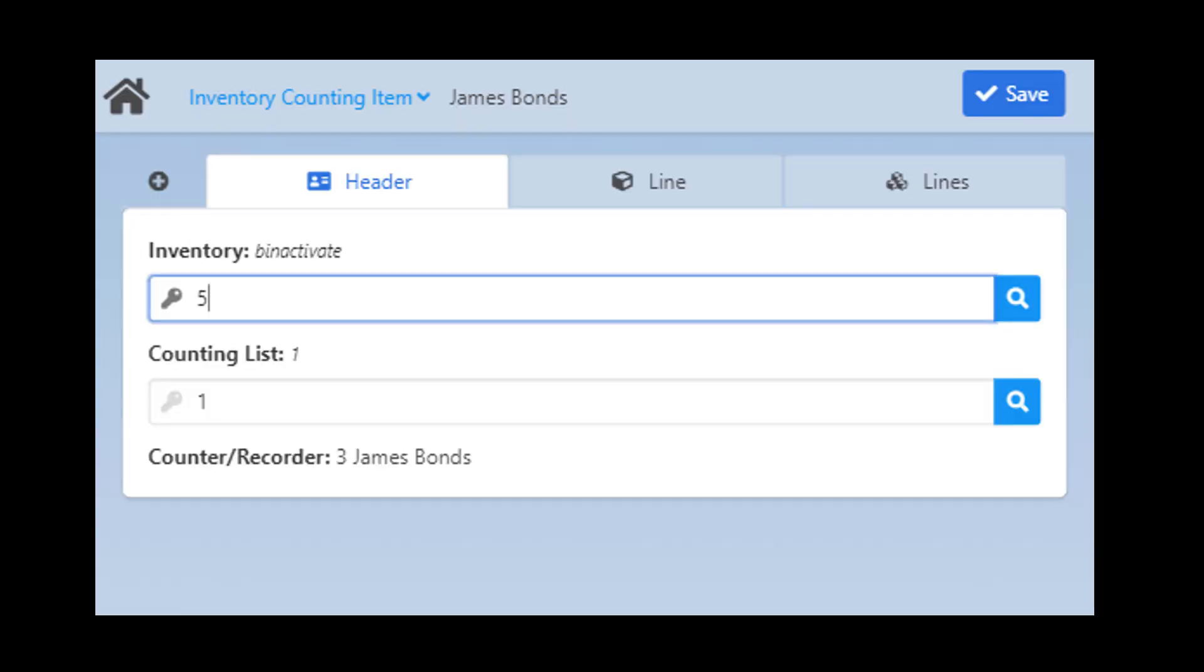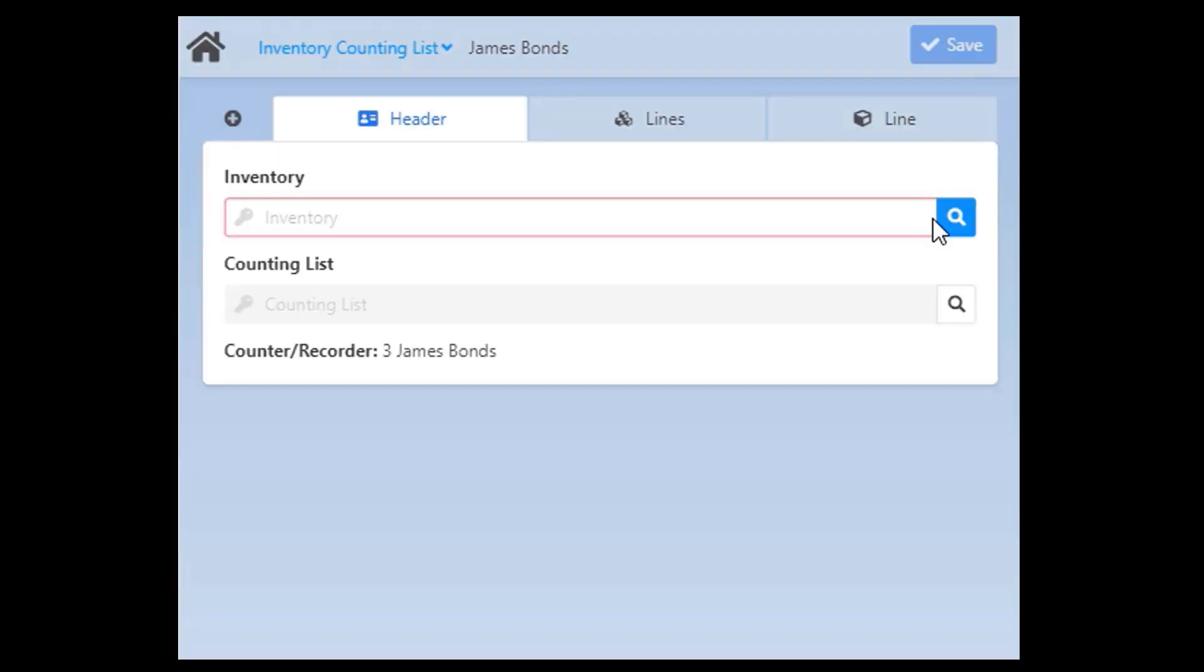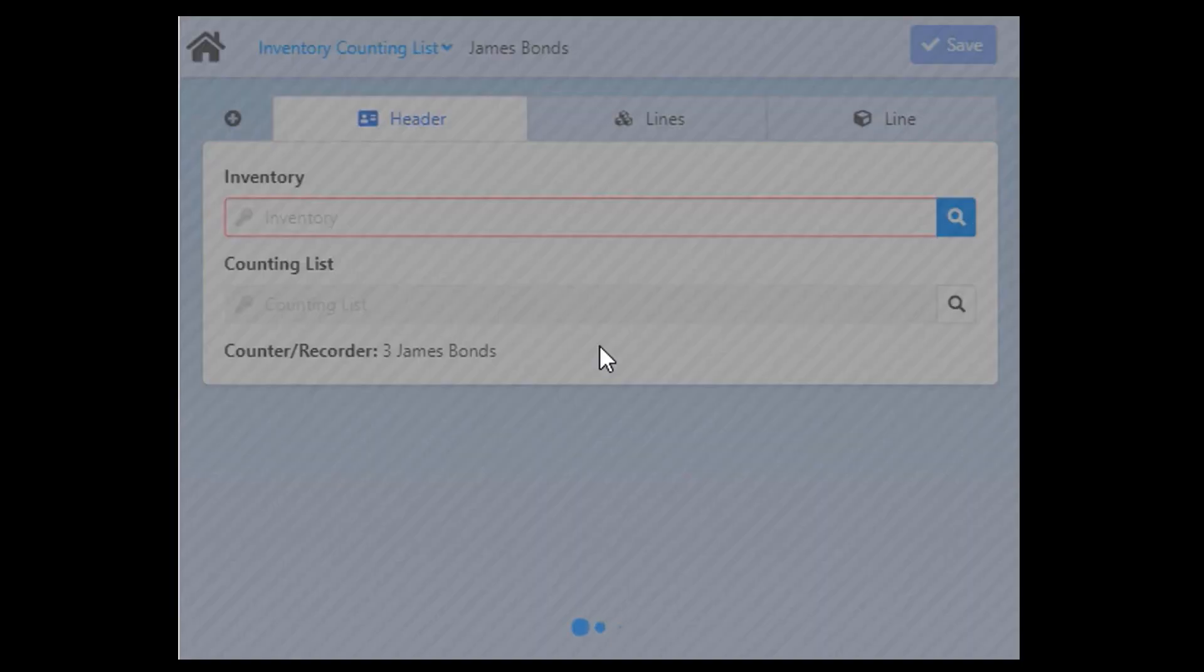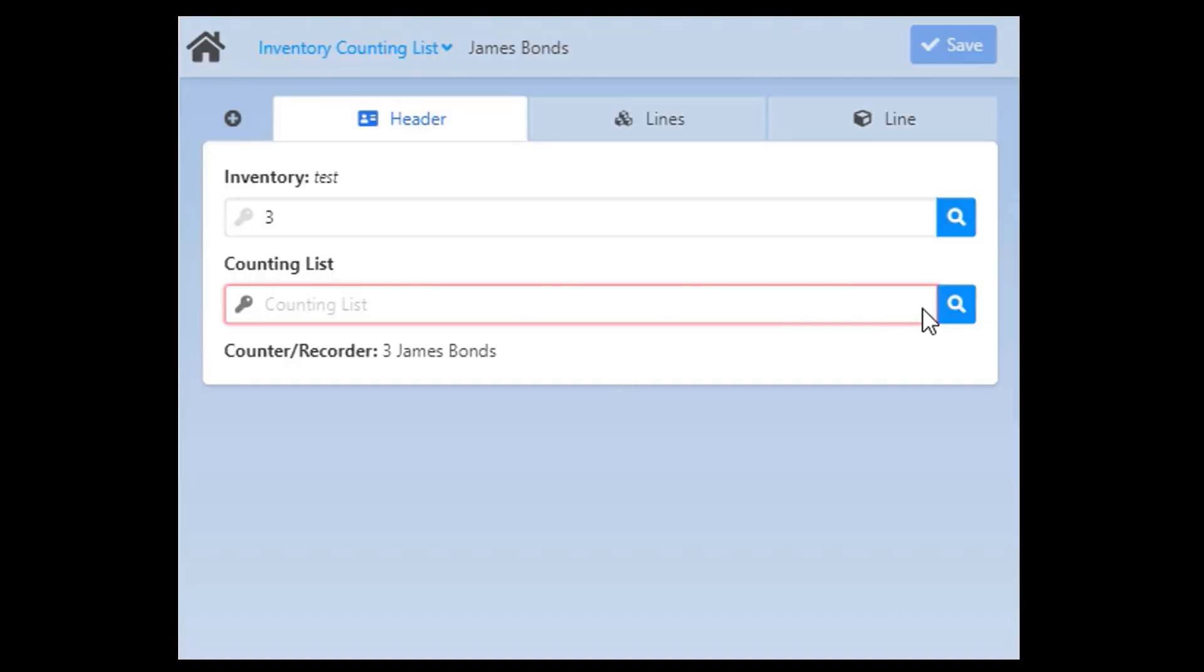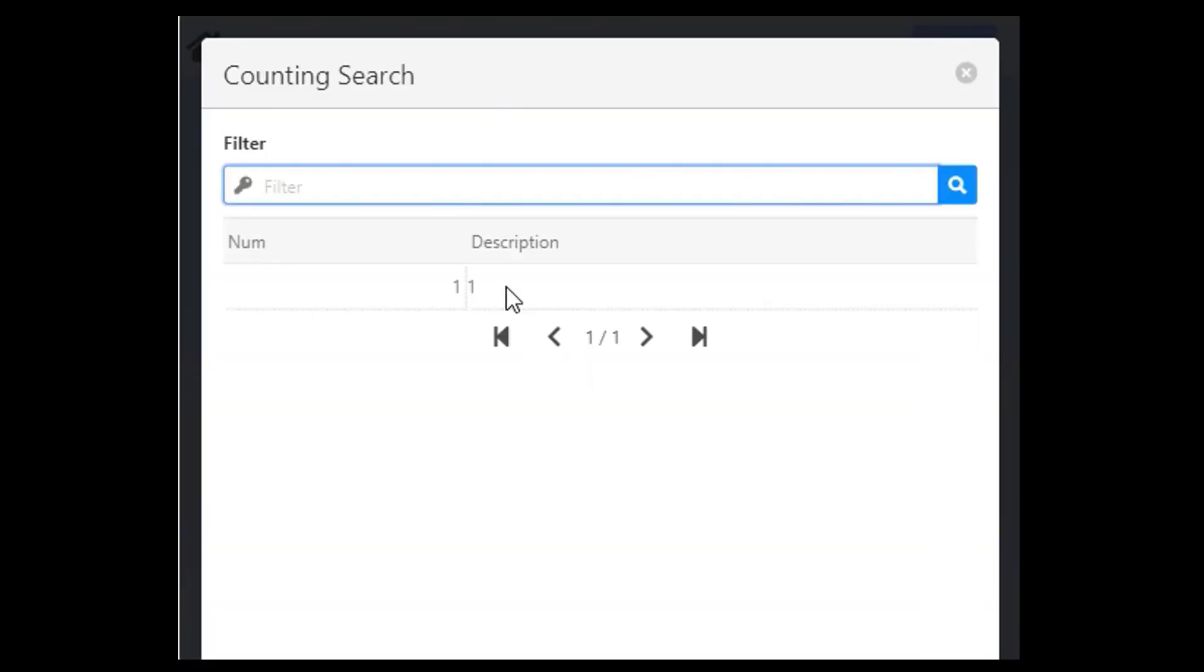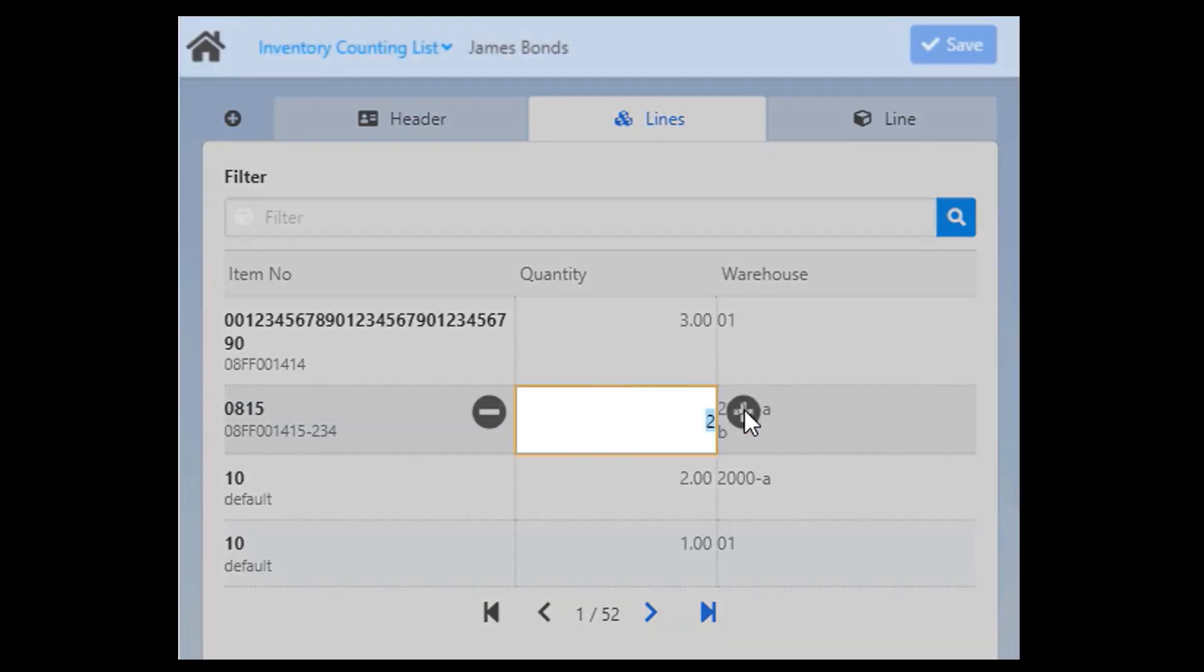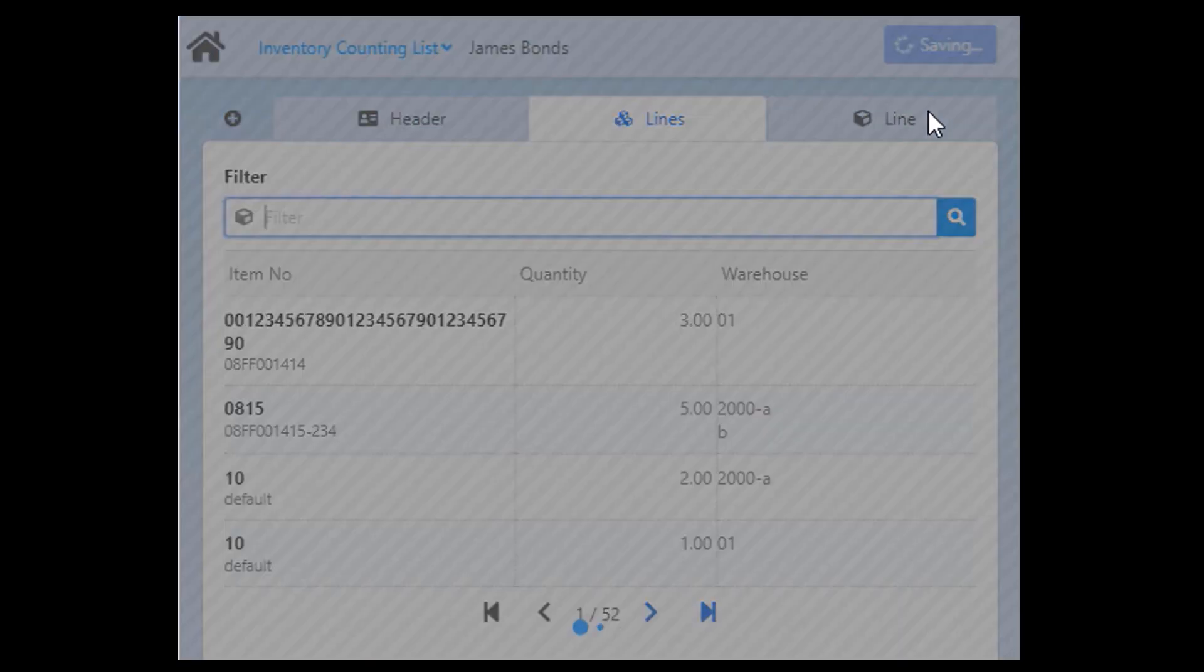Use the inventory counting by item app to select a counting list, read item barcodes and add quantities to an existing counting list without displaying the counting list and you can use the inventory counting by list to select a counting list and edit the quantity directly in the list view. Please note that this is for the BEAS Inventory Counting and it does not work with the SAP Standard Module.